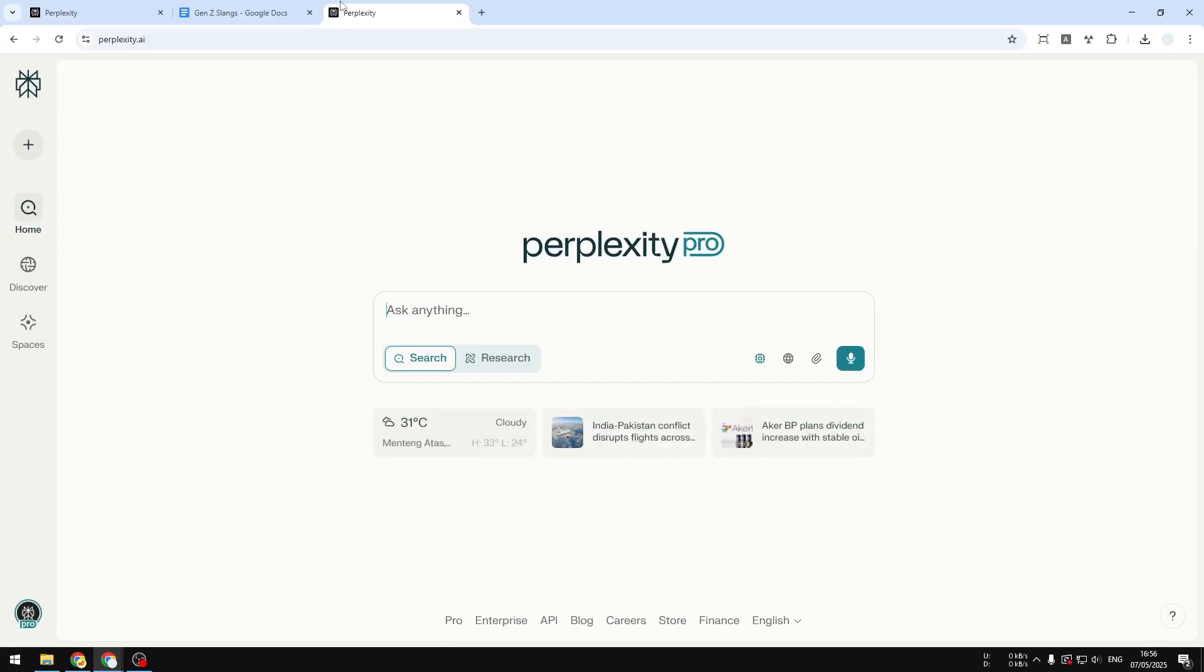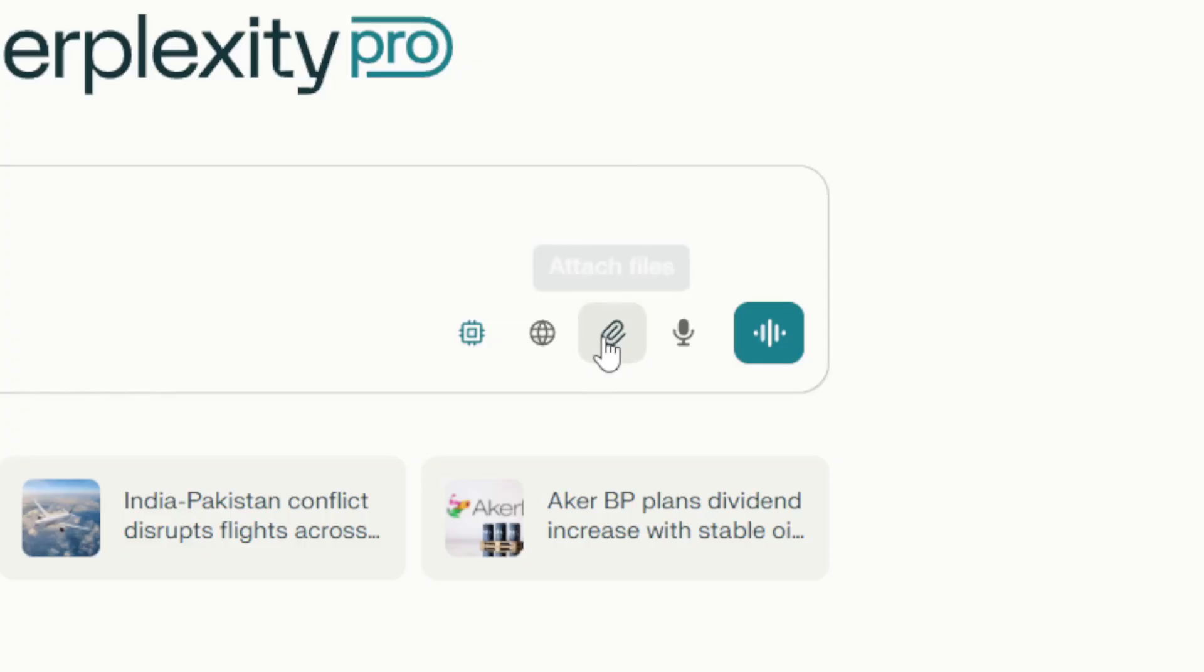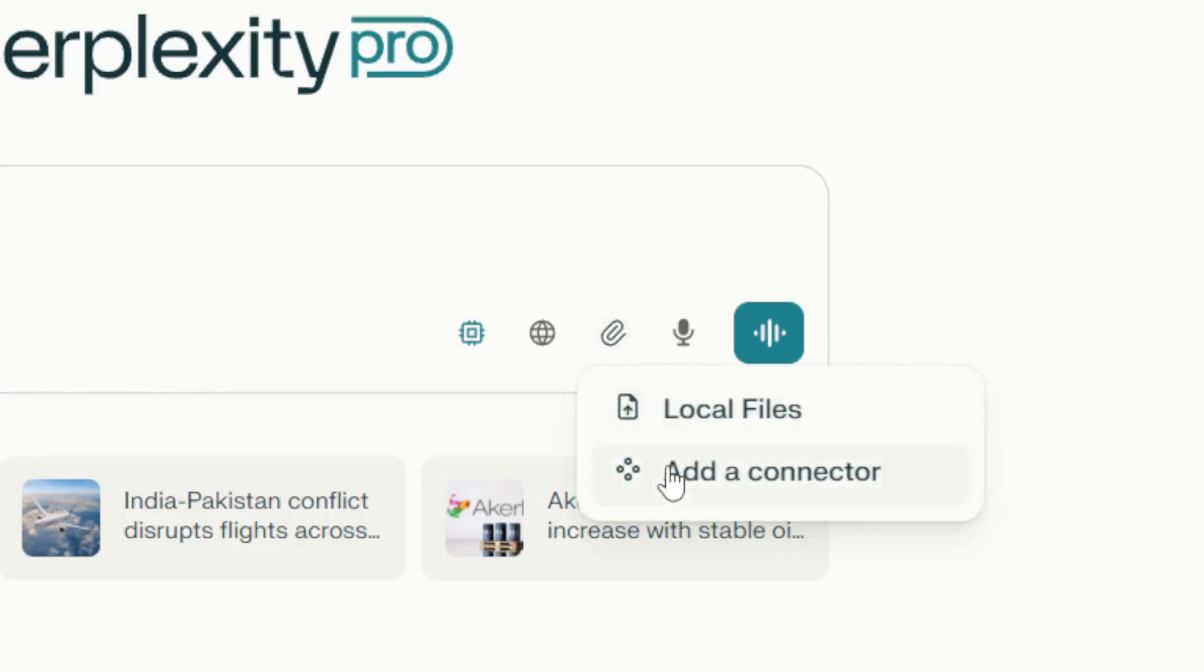First, let's navigate to Perplexity.ai. By the way, this new feature is only available for pro and enterprise users. I don't know whether this feature will eventually come to the free user. I hope so, but right now it is only for pro and enterprise users. Now let's click this paperclip icon and then click Add a Connector.